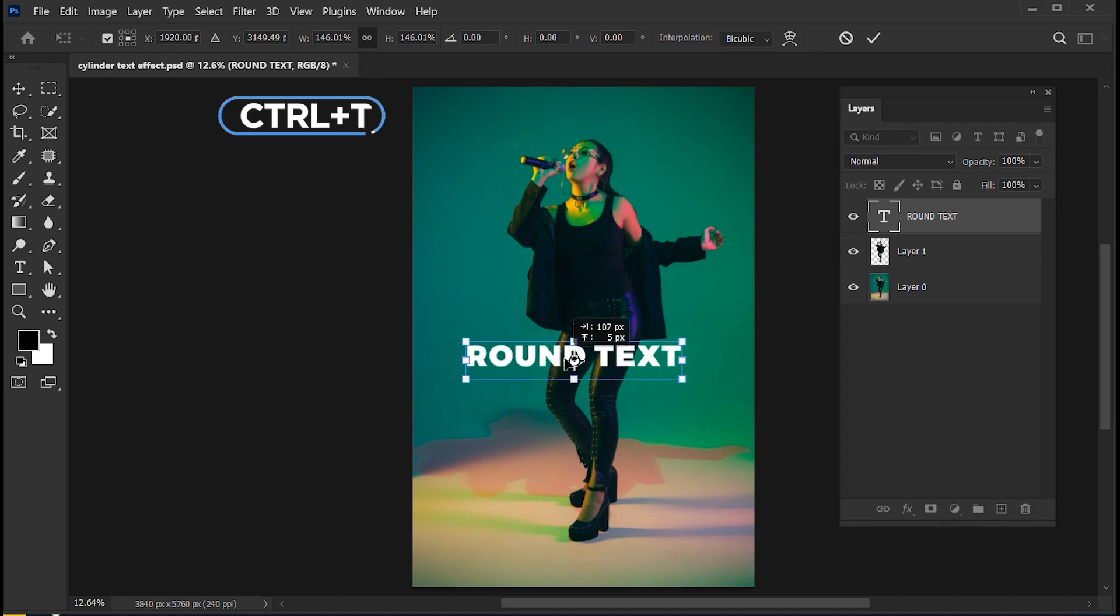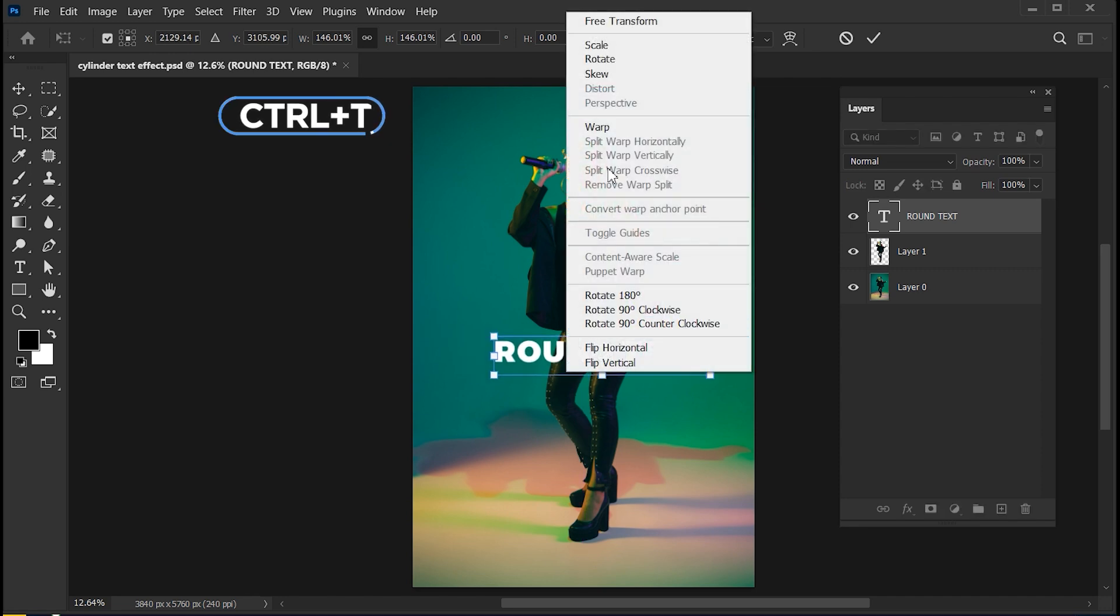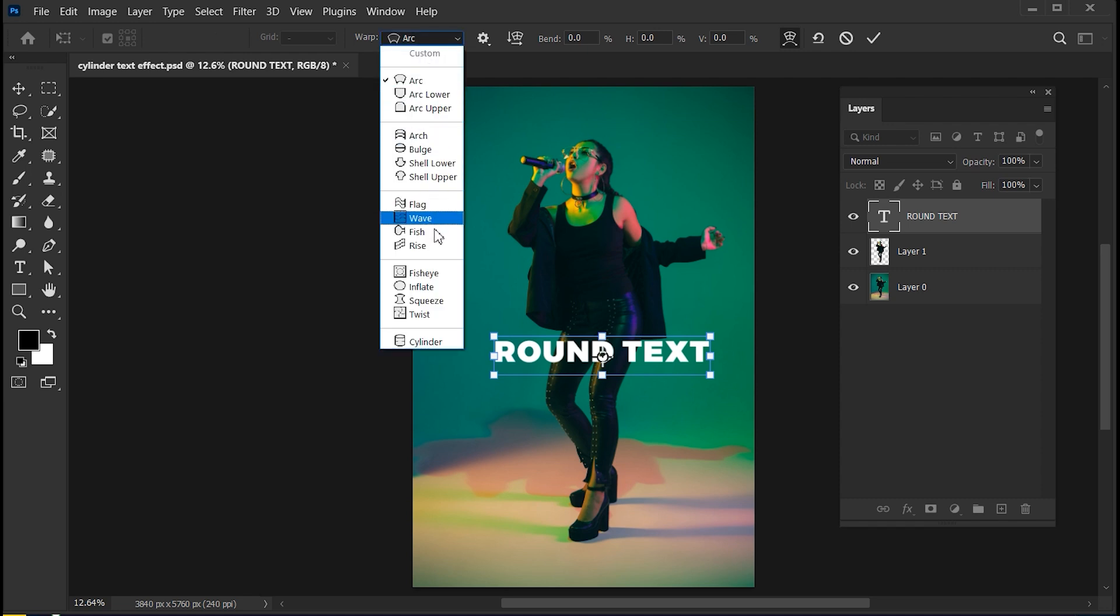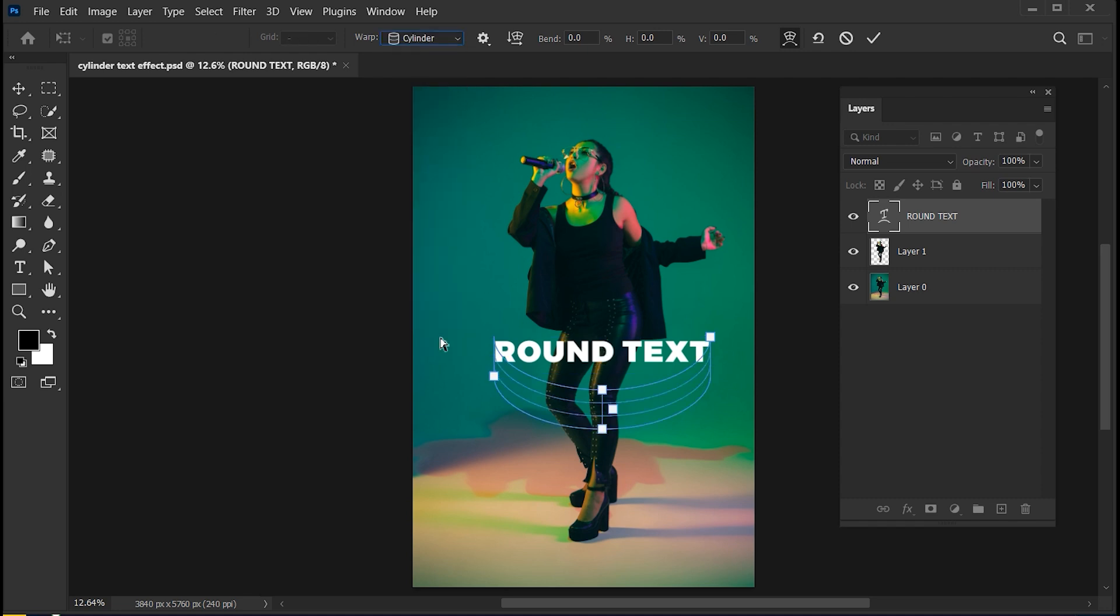Press Ctrl plus T, right-click on it and choose Warp. Then click on Warp Option and choose Cylinder. Adjust it.